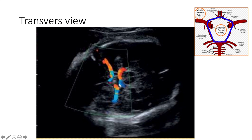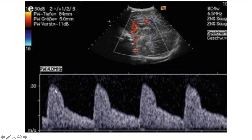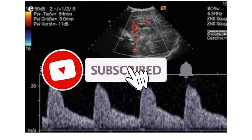When we Doppler one of the arteries, we get the flow Doppler pattern. We can also calculate the resistive index, which is used in neonatal neurology and has clinical value. The formula is: peak systolic velocity minus end-diastolic velocity, divided by the peak systolic velocity. I hope that was helpful — stay tuned for the next video.